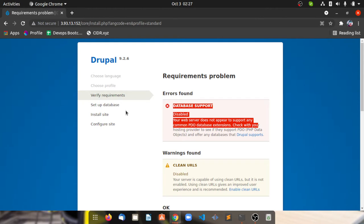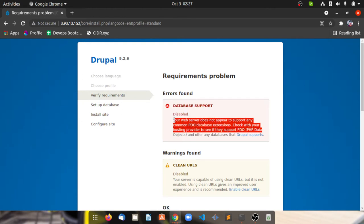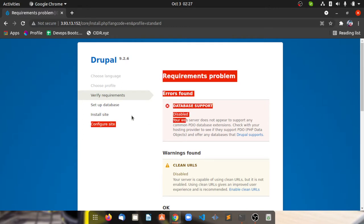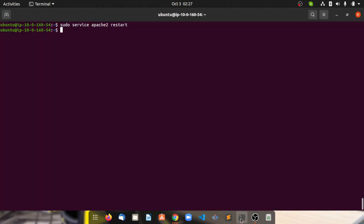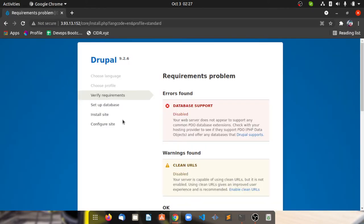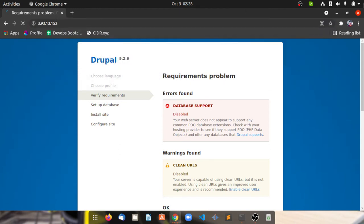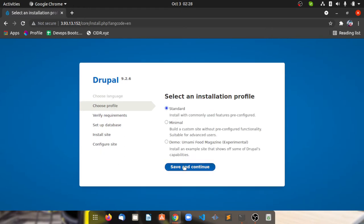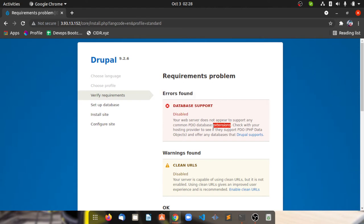Alright guys, so today we're going to solve this error. I've tried so many things to solve this error that your database support is disabled. I'm using an Apache server here on my AWS EC2. Once I'm restarting my server, as you can see on this page, let me hit the IP address once again. I'm installing Drupal and here I'm facing this error.